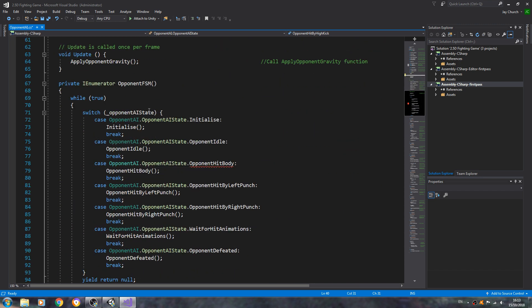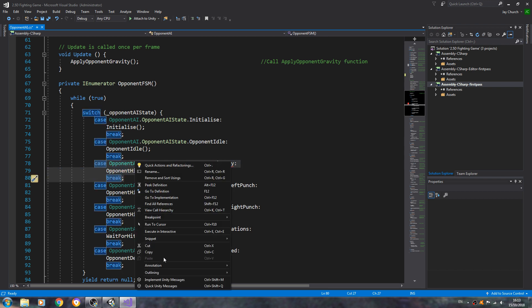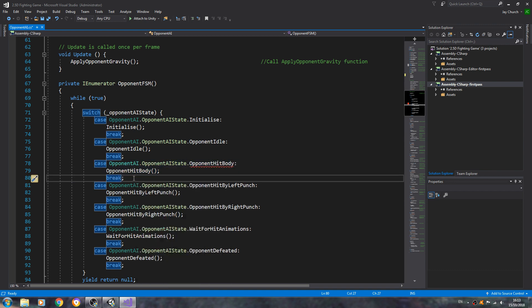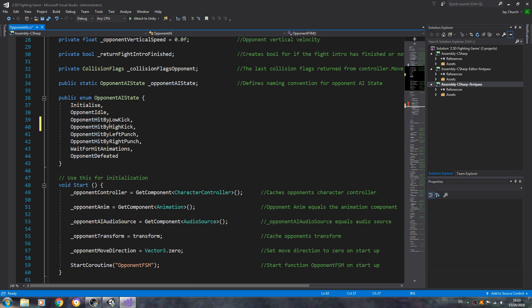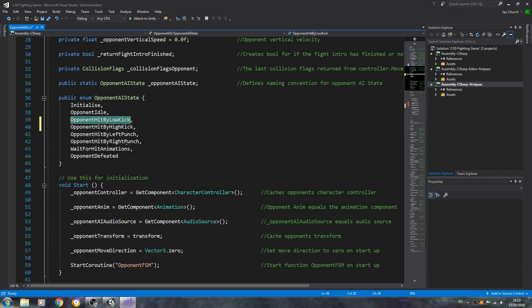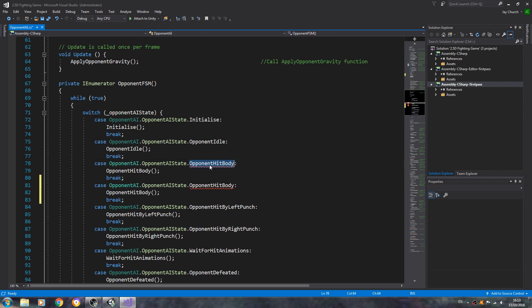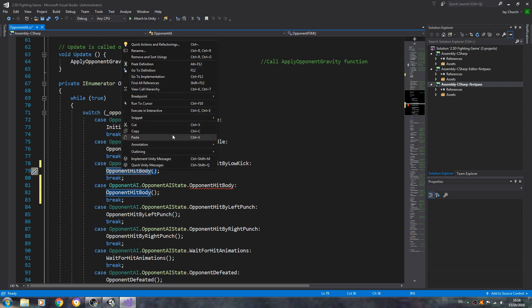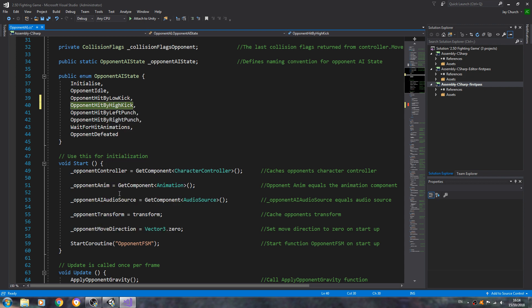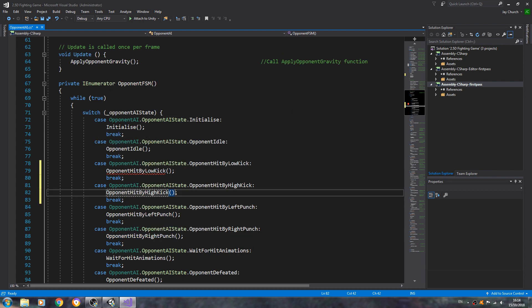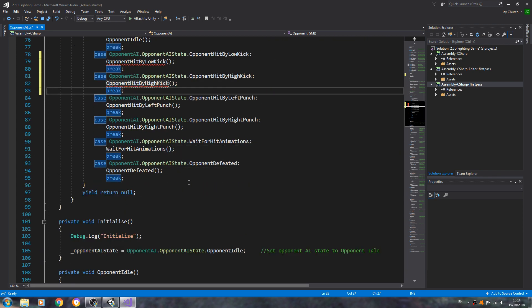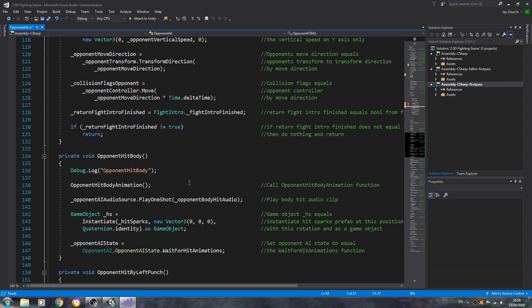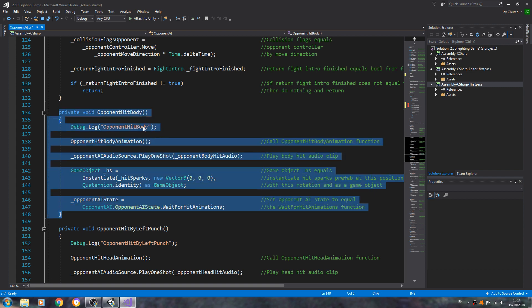Let's come to the case block and we're just going to copy all three lines of the case for opponent hit body, and then we'll swap out the naming conventions. So we'll begin by opponent hit by low kick and we need to change that twice, and then we'll just copy and paste the one in for the high kick.